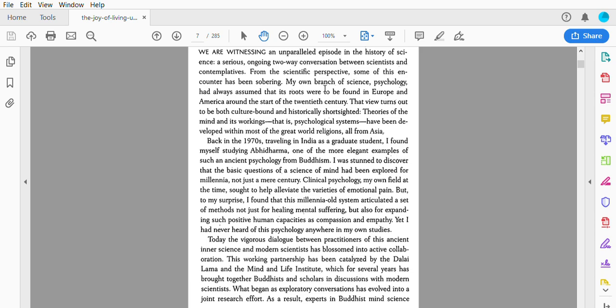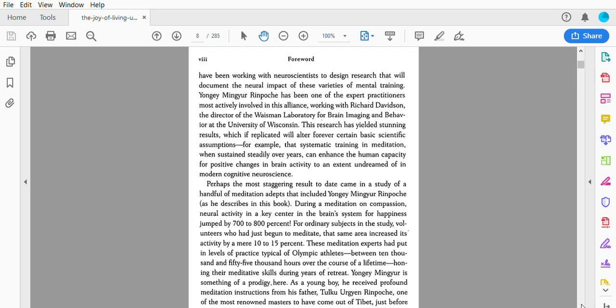Today, the vigorous dialogue between practitioners of these ancient inner sciences and modern scientists has blossomed into active collaborations. This working partnership has been catalyzed by the Dalai Lama and the Mind and Life Institute, which for several years has brought together Buddhists and scholars in discussions with modern scientists. What began as exploratory conversations has evolved into a joint research effort.